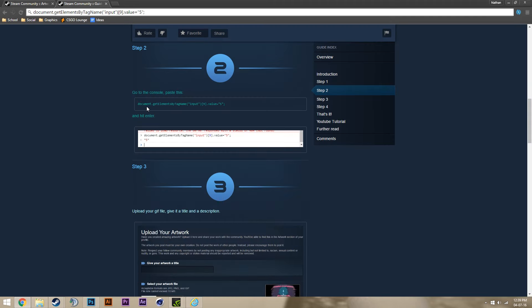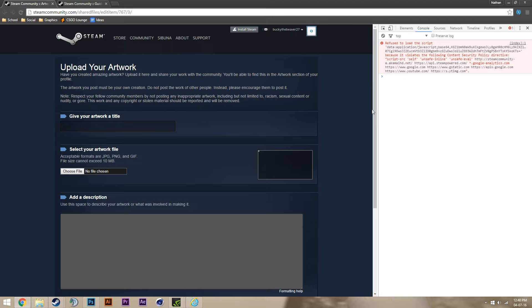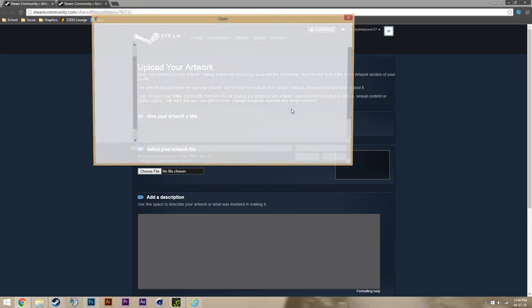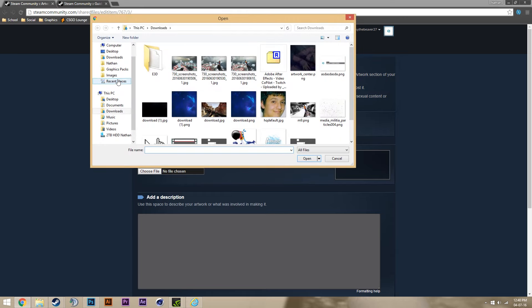We're going to type in this code, which will be in the description. Then click out of it, and just upload your showcase as you normally would.